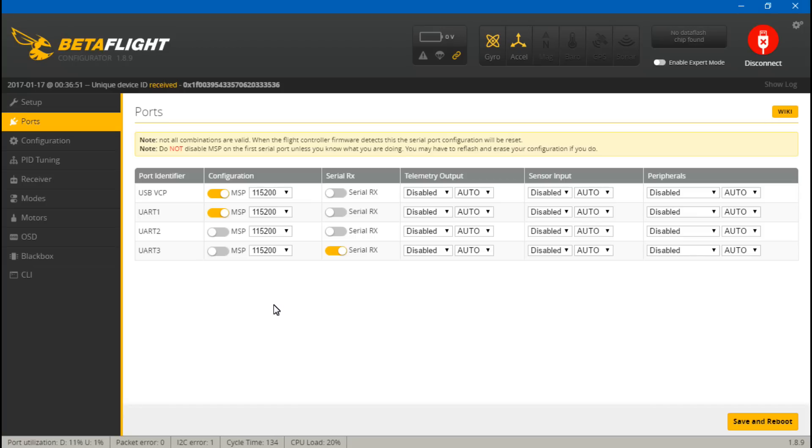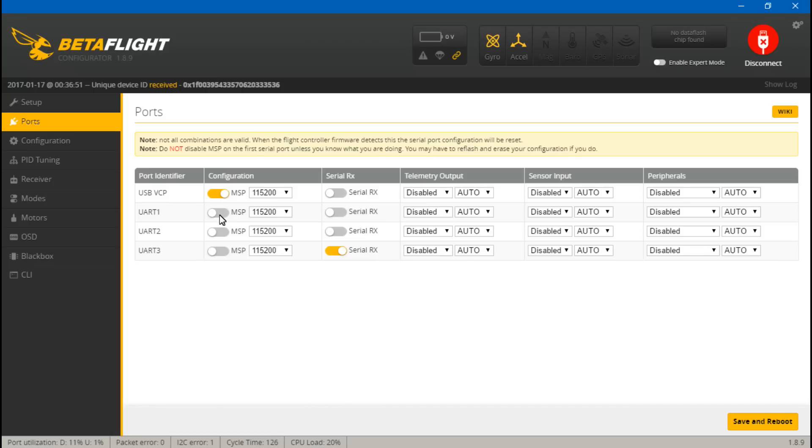On your flight controller, if you place the wire on UART number one, then you need to turn off MSP and turn on serial RX for UART number one, because UARTs can only do one thing at a time. You can't send data and set this as a receiver at the same time. And that is only if you have a virtual comm port flight controller. If you are seeing USB VCP, then you can turn off MSP and turn on serial RX.